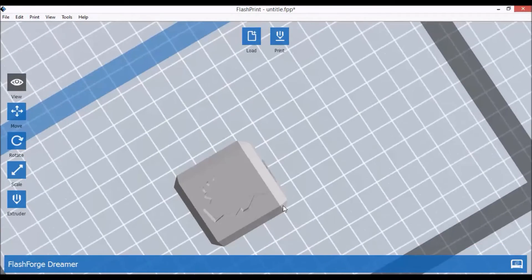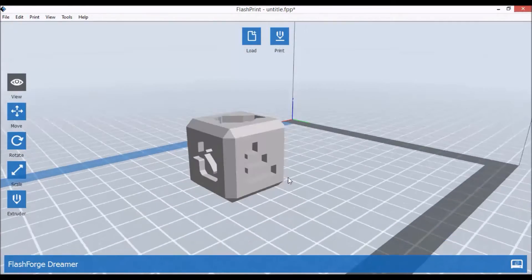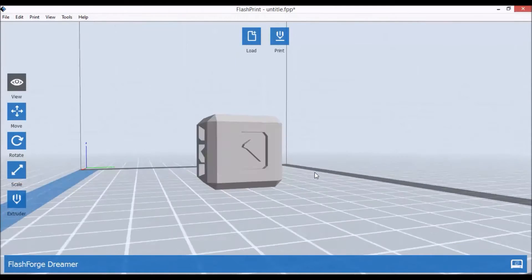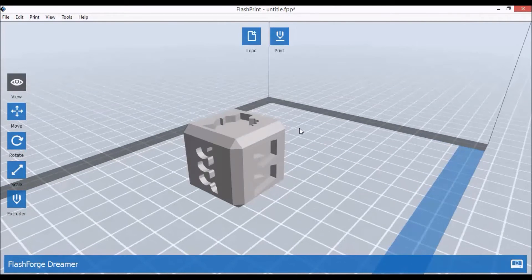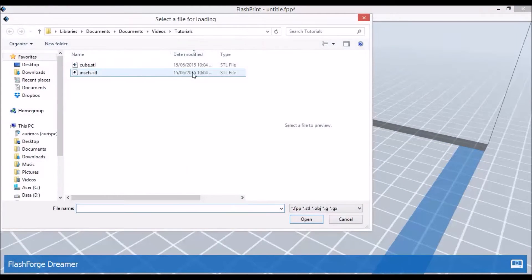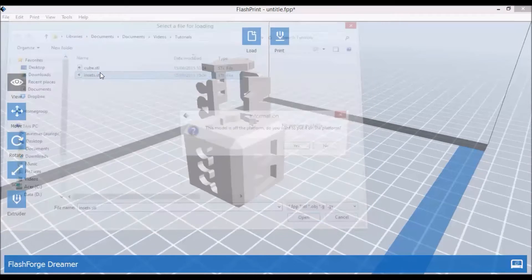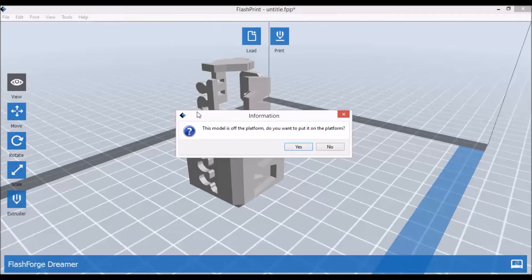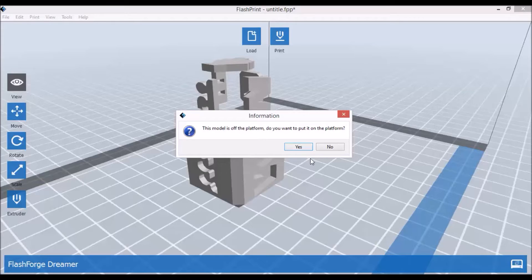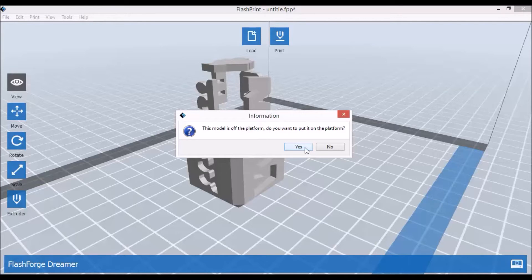So this is the cube. As you can see, it has cutouts for the insets. And now I'll open the insets themselves.